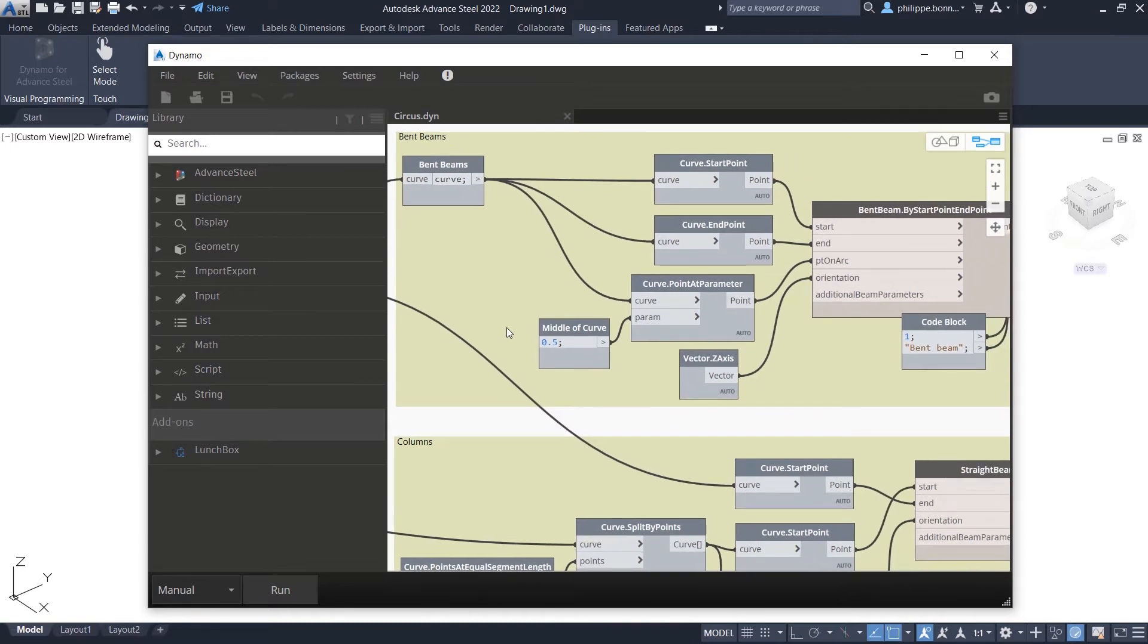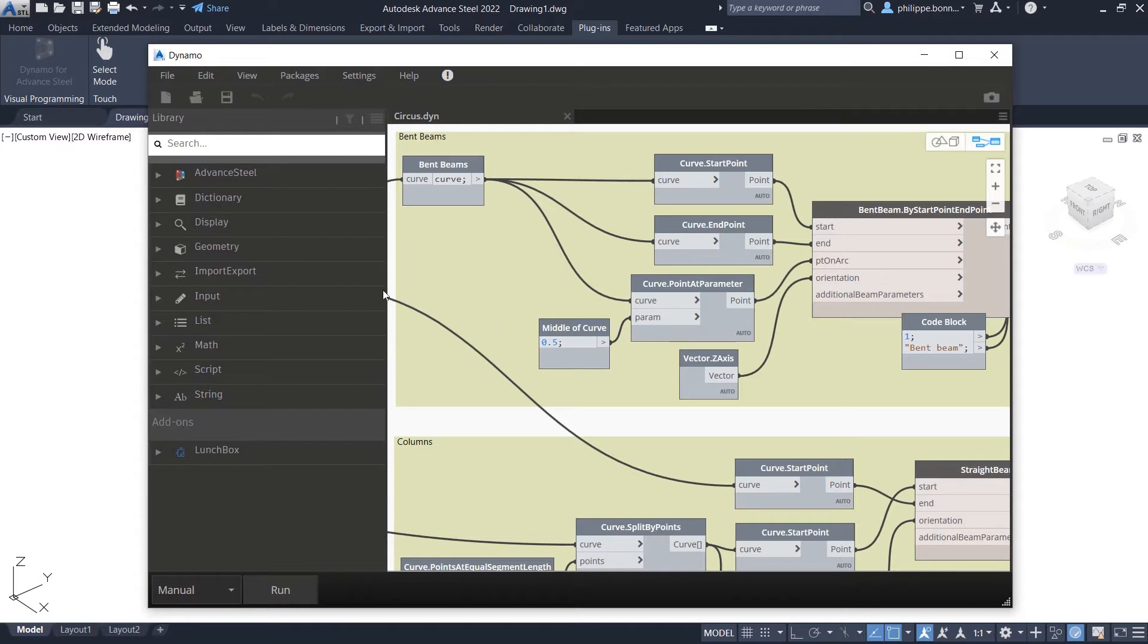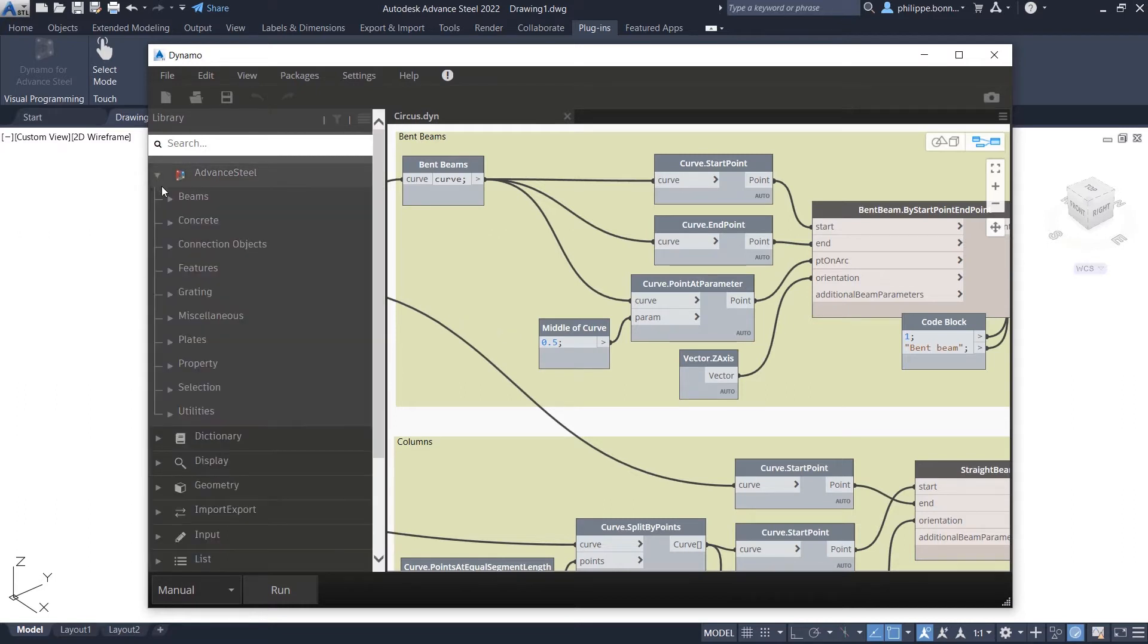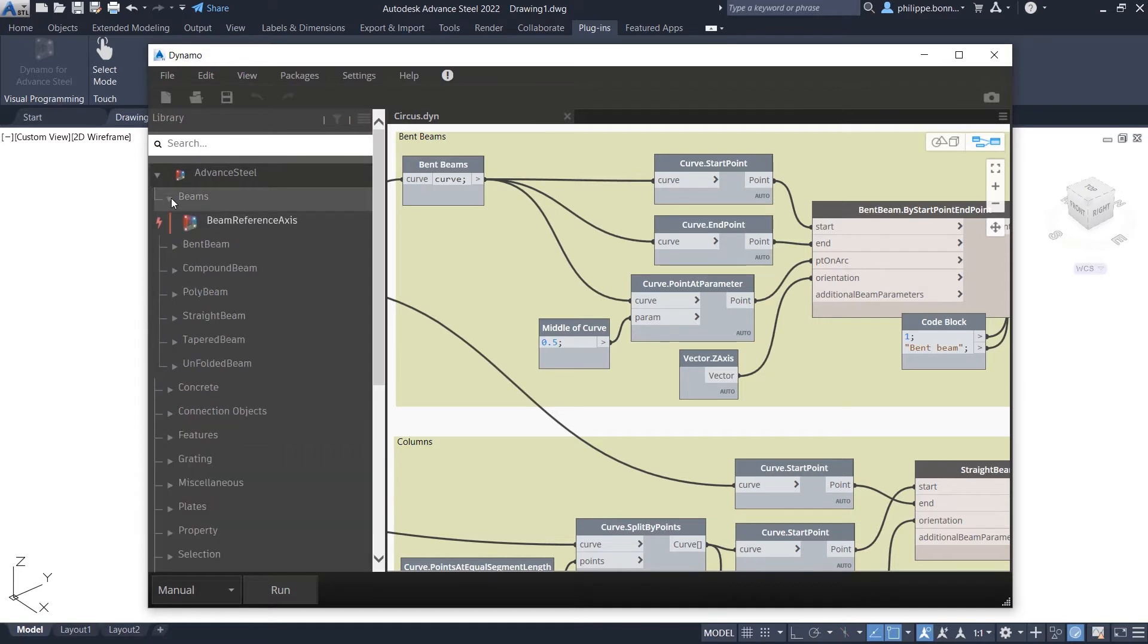The Dynamo extension for Advanced Steel 2022 enables the creation of more complex designs in the Advanced Steel environment. In previous releases, the use of Dynamo was limited to the creation of straight and curved beams as well as planar plates.